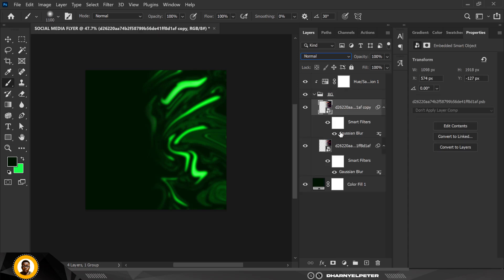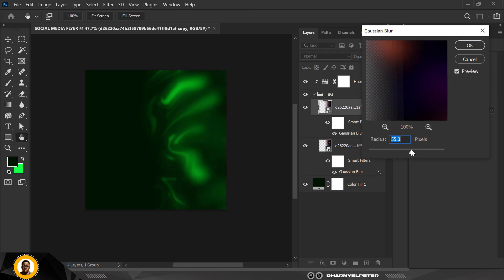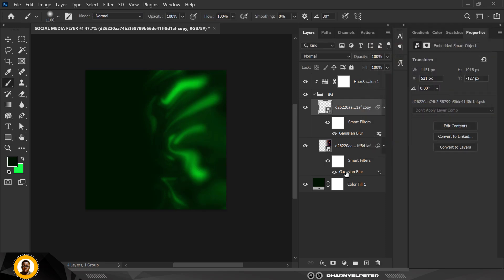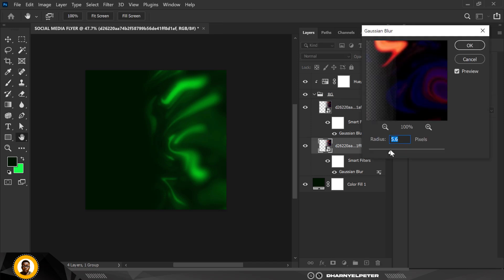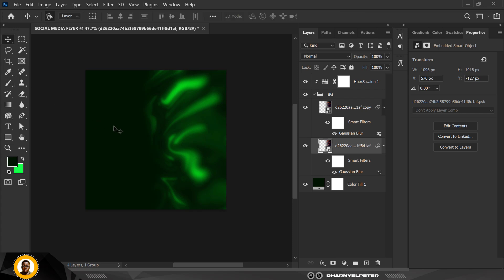Click on the first one to quickly modify it — double-click the Gaussian Blur and increase it. That's the only difference I'm making here apart from the initial Gaussian Blur. I'll increase it a bit — okay, good — but not as much as the one on top.